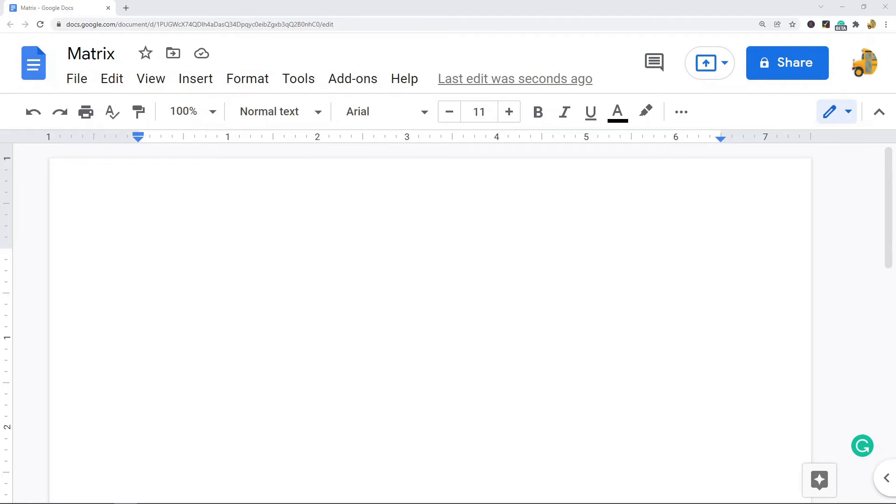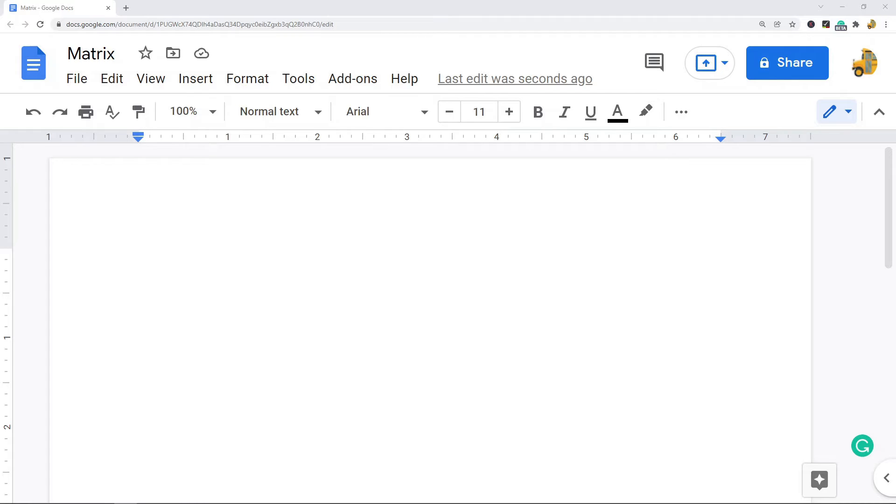In this video I'm going to show you how to make a matrix in Google Docs. There's not really a built-in feature to make a matrix in Google Docs, but there is a good method using the insert table feature and that is what I'm going to show in this video.